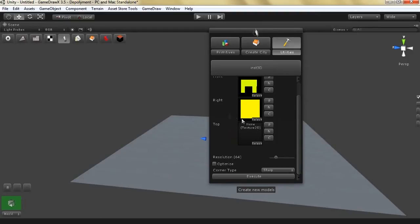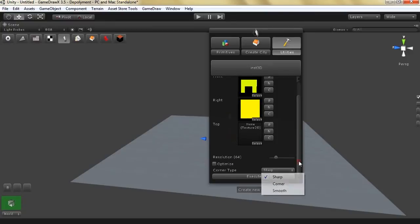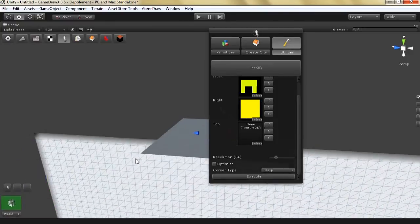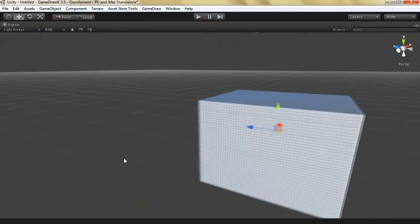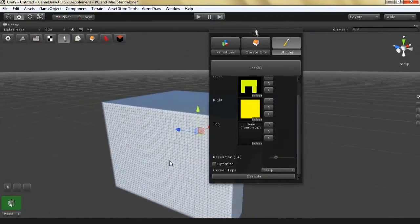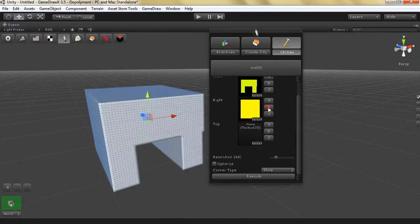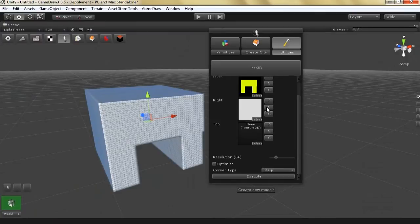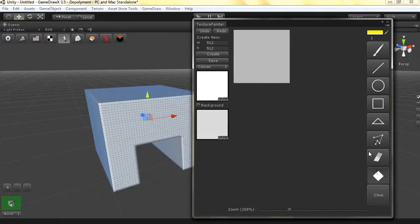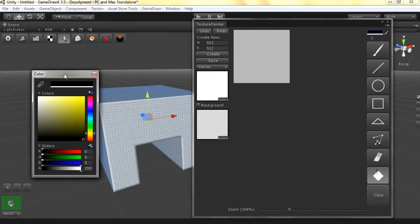Once you are satisfied, you can select the corner type. You can have sharp corners, normal corners, and smooth corners. When you click Execute, it will generate the model depending on the specs you have given. Since the right side is too wide, we can re-modify it to make it less wide.